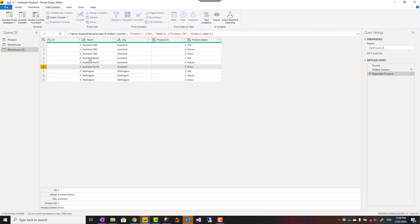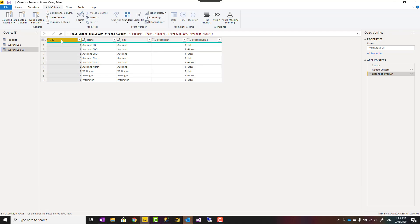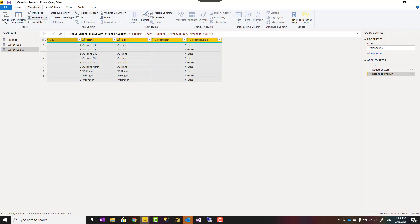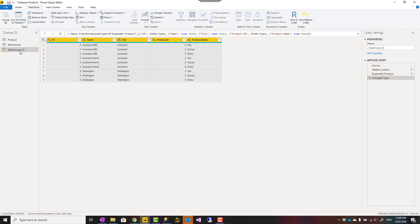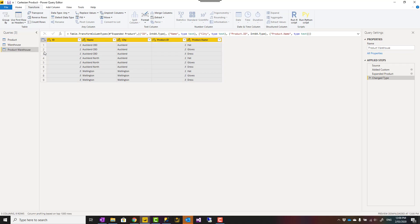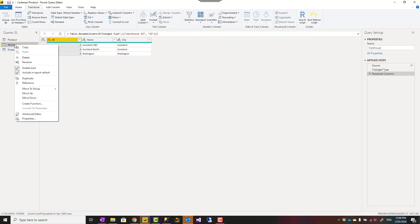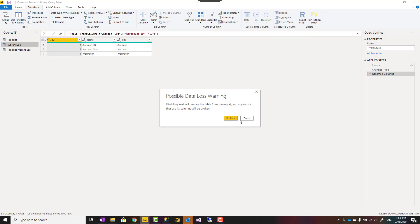You can also select them all at the end and say detect data type. You can call this table something like Product Warehouse. If you don't want those tables anymore, you can disable the load of those tables like this, and this would be the table that you use.